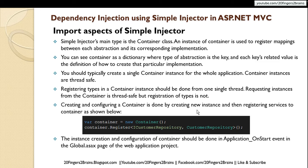Simple Injector's main type is the Container class. An instance of Container is used to register mappings between each abstraction and its corresponding implementation. You can think of the container like a dictionary or a bucket where you register your dependencies. The container is then responsible for creating objects and injecting those dependencies as you request them. The key is the abstraction type, and the value is the definition of how to create a particular implementation.